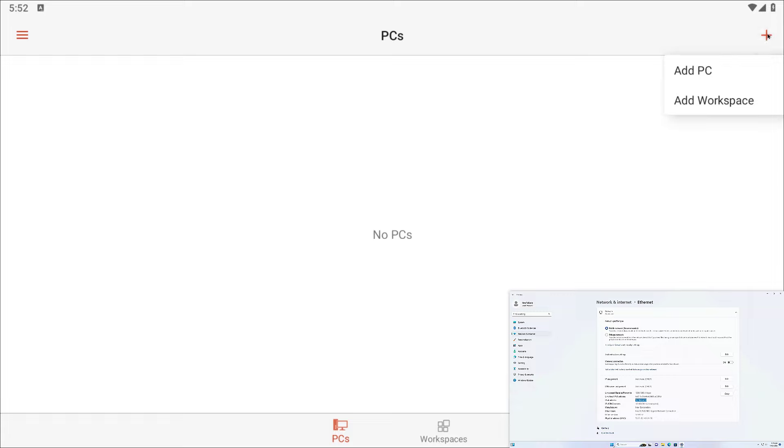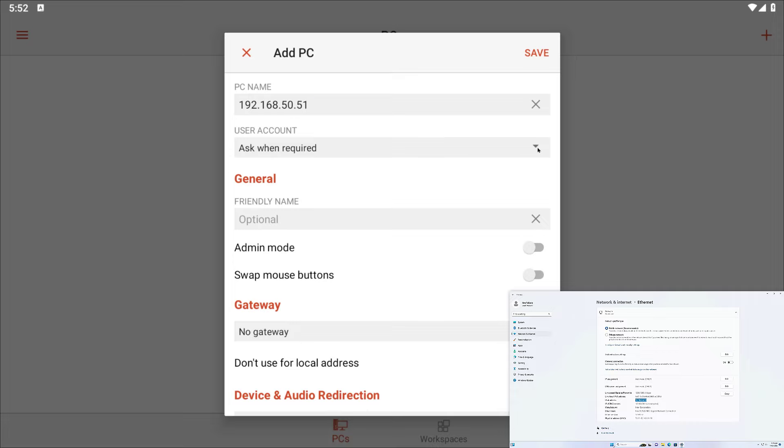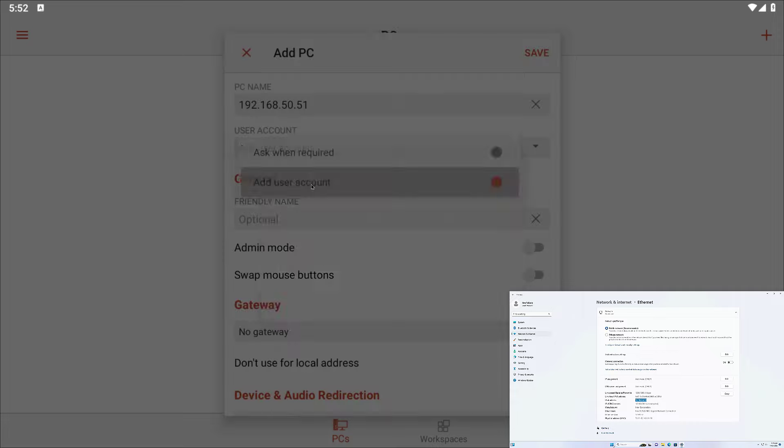Now click on Add PC. Type the local address of your computer. Type the user name of your computer.